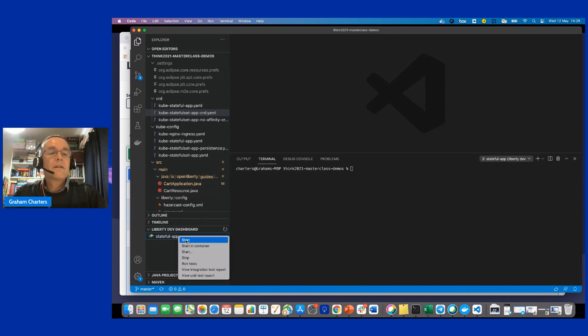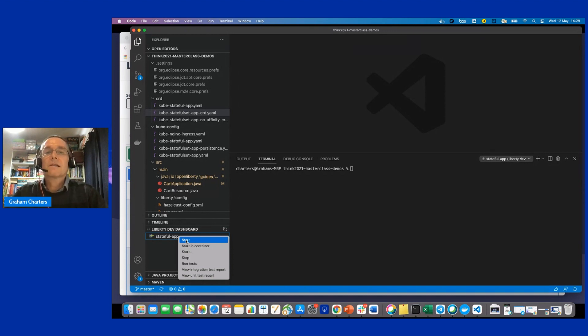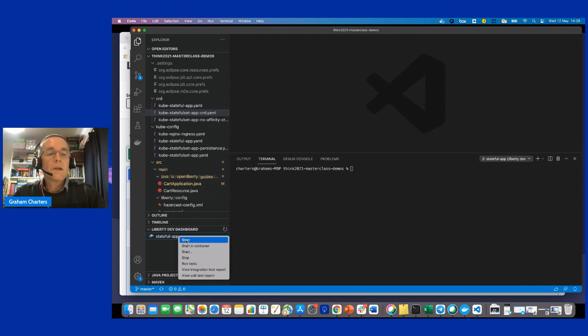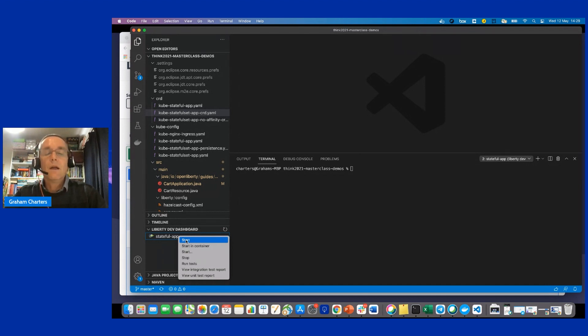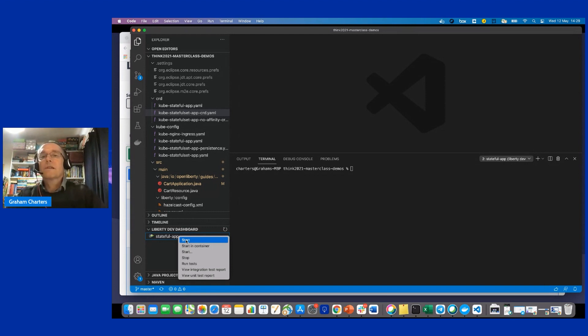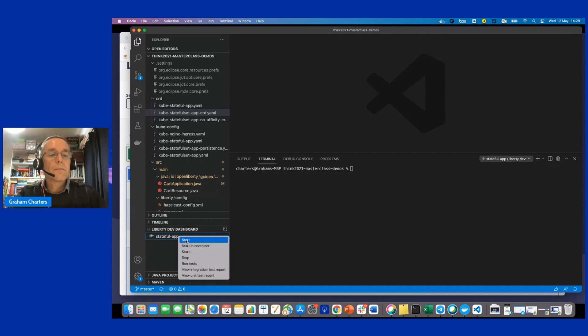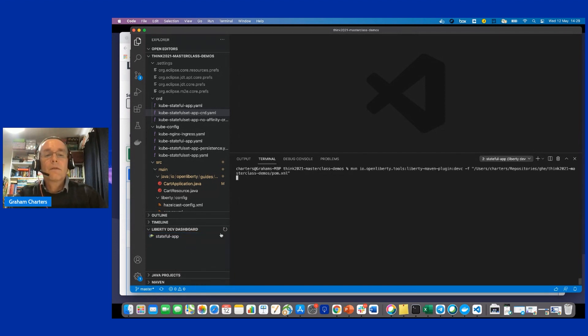So this is an application that has session state, transaction state. And so it's going to use behind the scenes Hazelcast to do session replication. But when I deploy it into Kube, I'll also show how to do session affinity and so on. And it has volumes or persistent storage for storing transaction logs and so on. So what I'll do is I'll start this in dev mode.